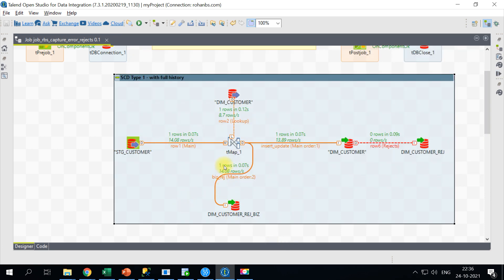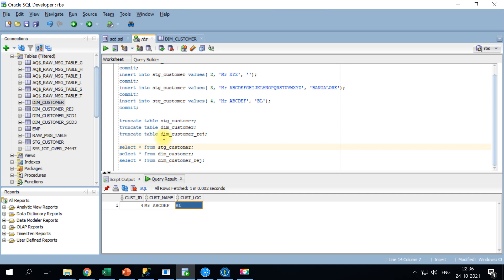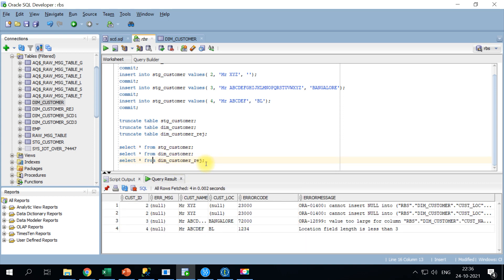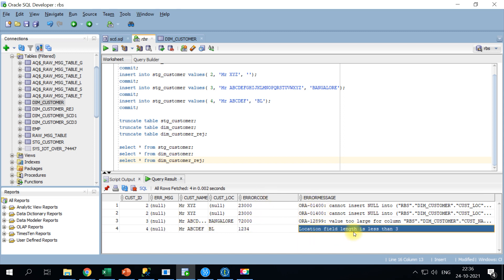After running the job, one record is flagged and if you query the reject table you can see the manually defined error_code and error_message for the location-length validation. Likewise, you can define any number of business rules and capture corresponding error codes and error messages for each.